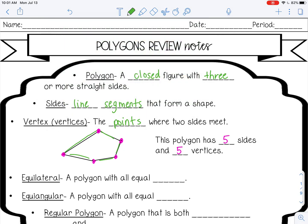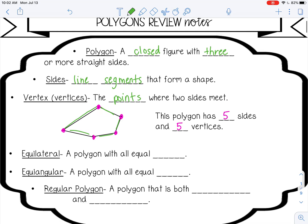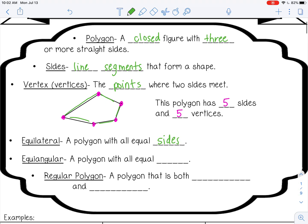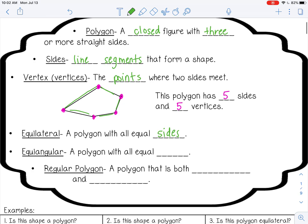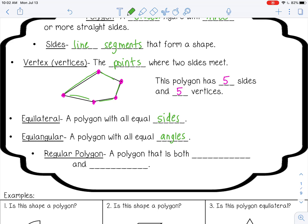Some other words you may see when talking about polygons. Equilateral means a polygon with all equal sides. Equiangular means a polygon with all equal angles. A regular polygon is a polygon that is both equilateral — so it has all equal sides — and equiangular.